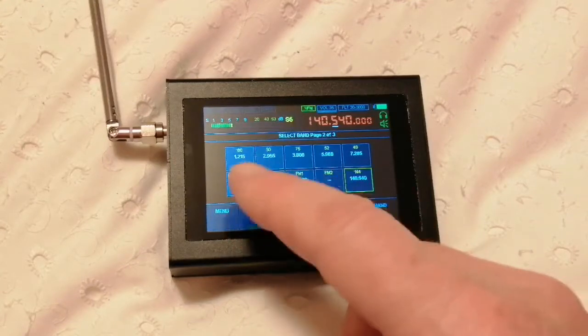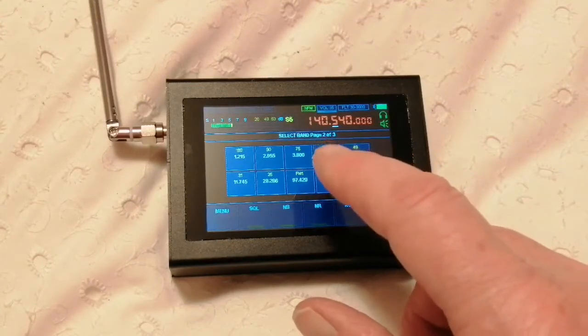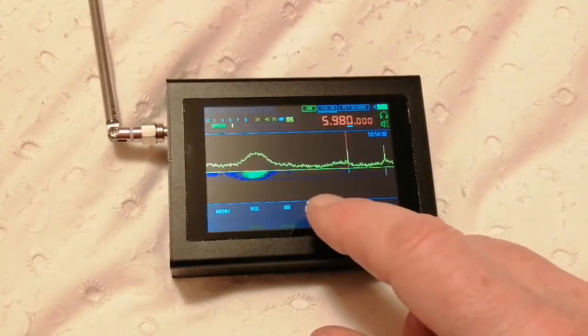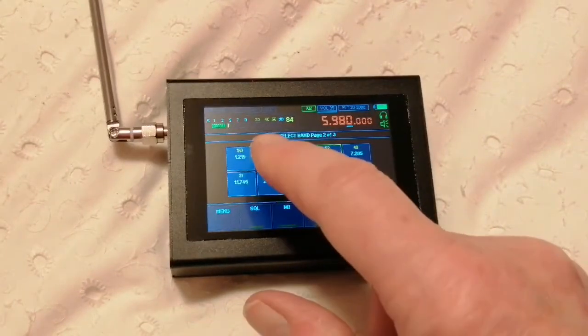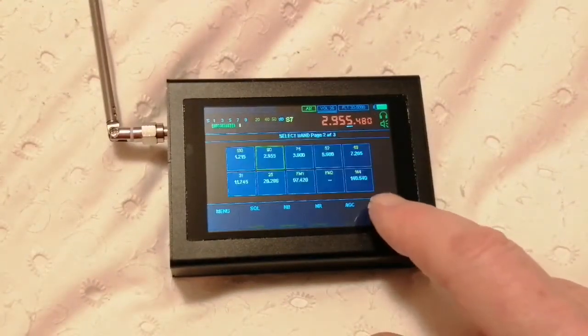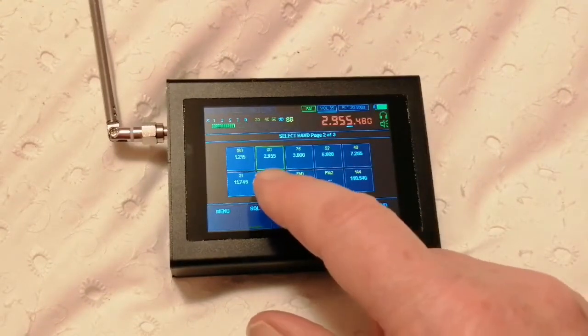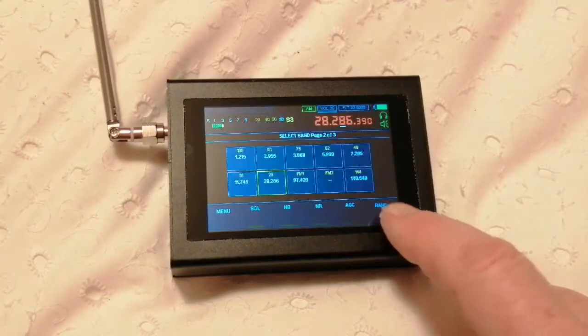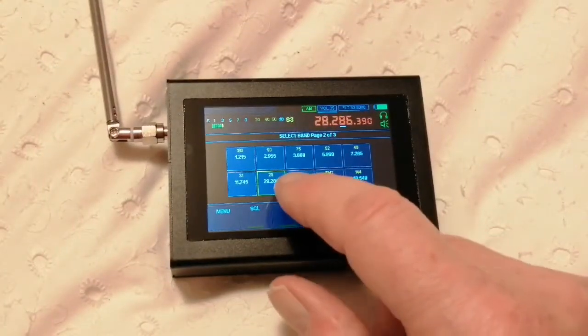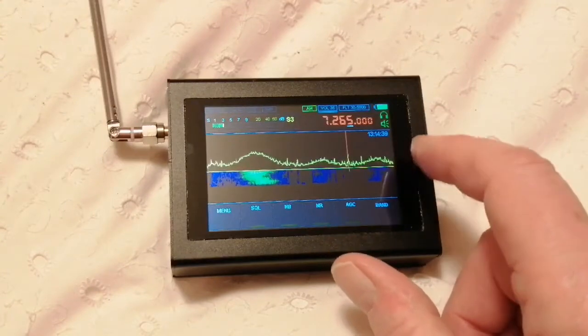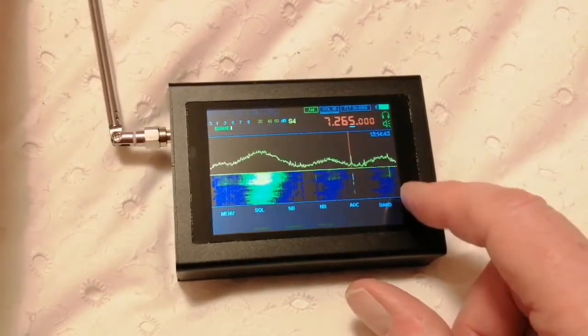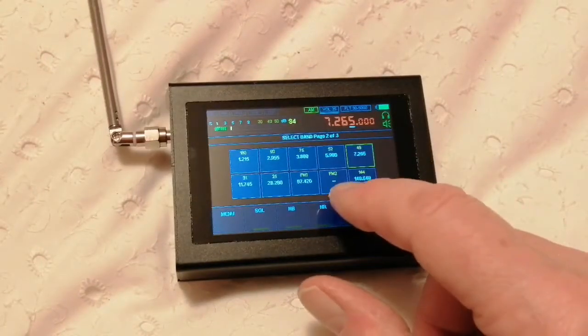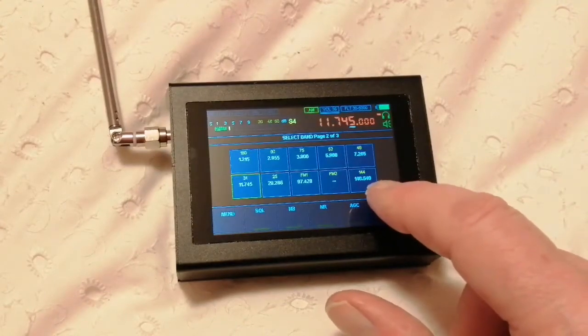You've got 160, 80, 90 meters, all those sort of bands. What have you got on here? 52 meter band. There was a signal on there a few minutes ago. That's gone. Nothing there.